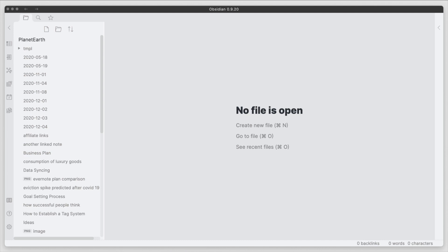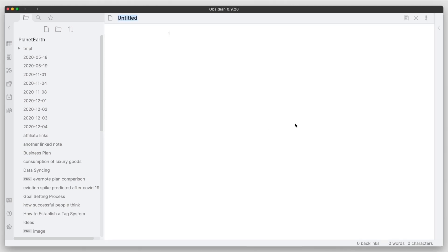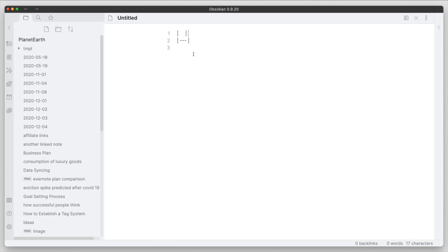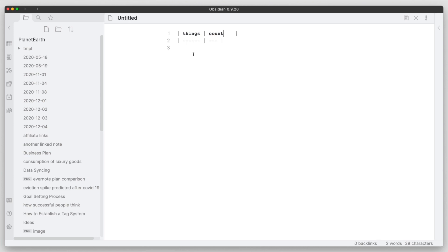First, we're going to need an actual file, so we'll go ahead and create a new file and we're going to have to create a table. To create a table is very easy. We just go ahead with the pipe sign, we can go next, we can do the same thing again, and then we can give this some headings. So we'll give it 'things' and we'll say 'count'.